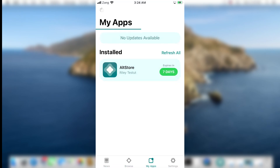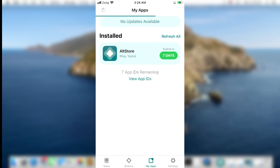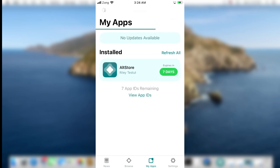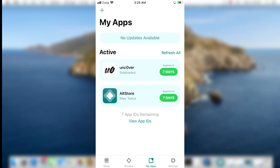While it's being installed, you can see it states: Applications expire in 7 days. The 7-day limit applies when you are using a free developer account, so you need to re-sign the application after every 7 days. To reset this expiry date, make sure you are connected to your computer and both your device and computer are on the same Wi-Fi network, then tap the Refresh All button. It will reset the expiry date back to 7 days.